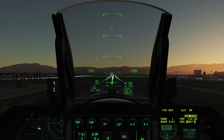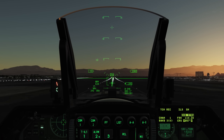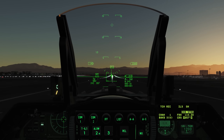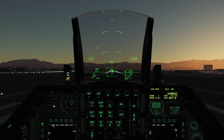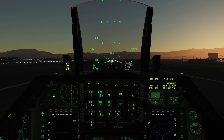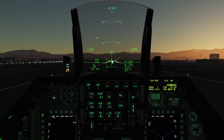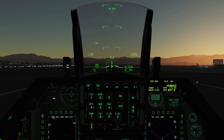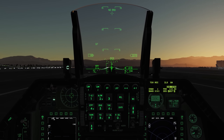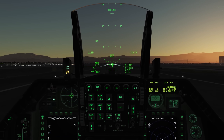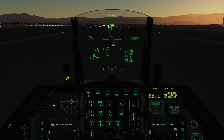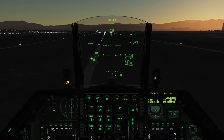Going to idle throttle now, flaring the aircraft for a standard touchdown. Flare the aircraft at about 13 degrees angle of attack, and let the nose come down at about 100 knots. Those are the basics of landing with ILS. I very much hope you enjoyed this video — I'll see you next time, thanks.